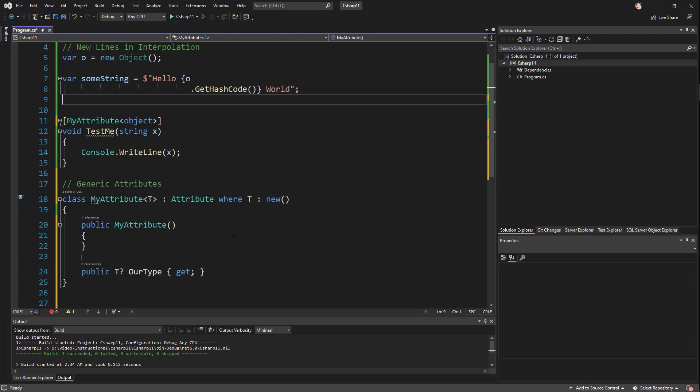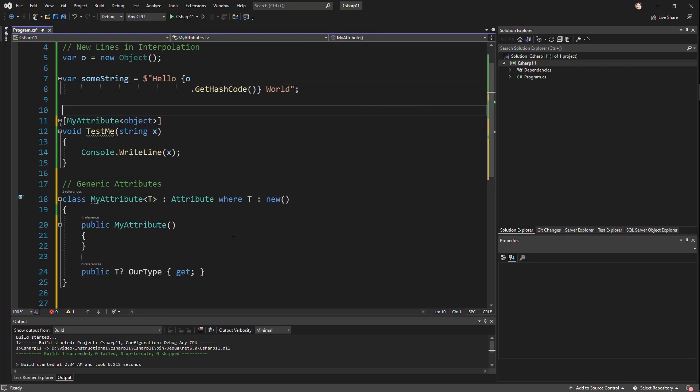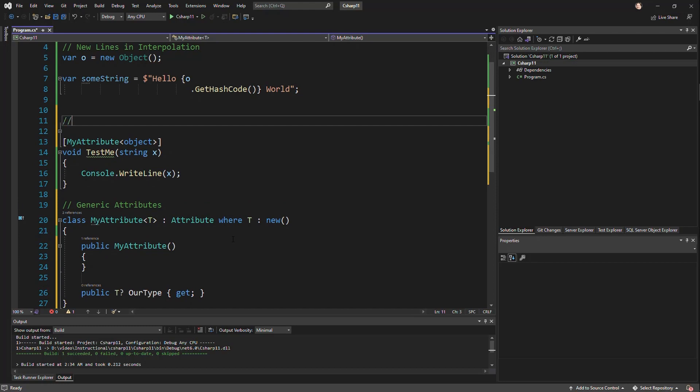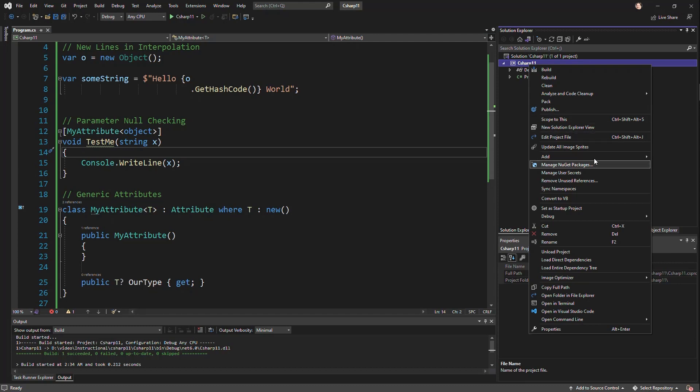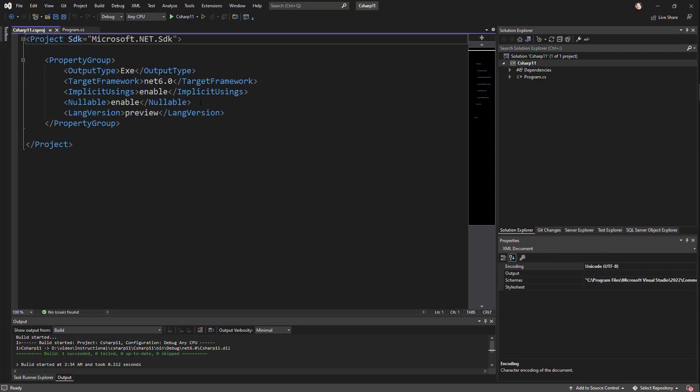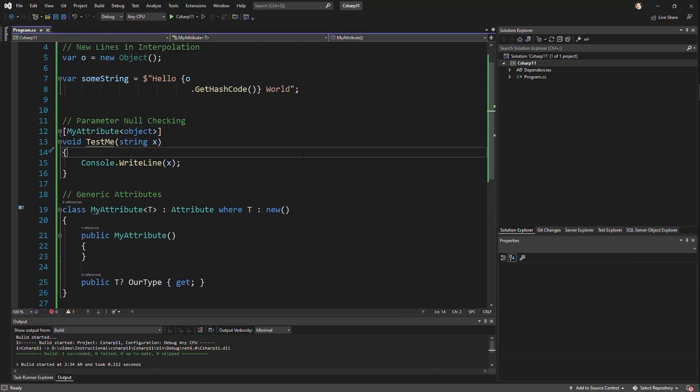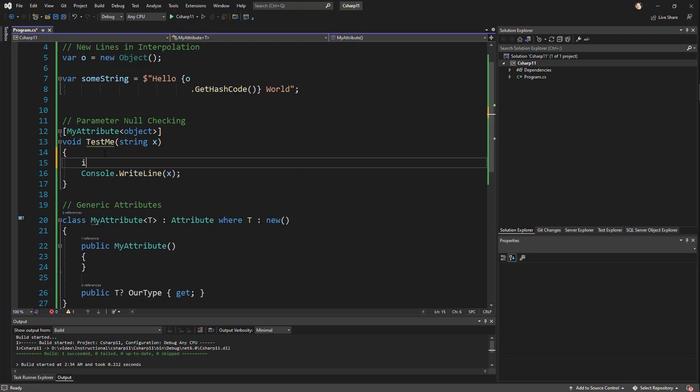I also want to talk about something called parameter null checking. So I'm going to add para... And in this test me, we'll notice that this string, we don't have to really check because we're using nullable, just to make sure that you trust me on this. We're using enable nullable reference types. Obviously, if you weren't using reference types, this may be a little different, but you have the same problem. And that is,